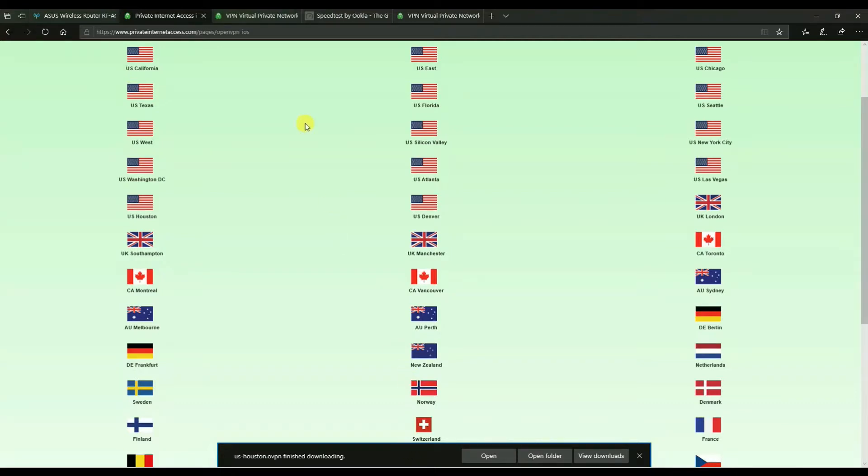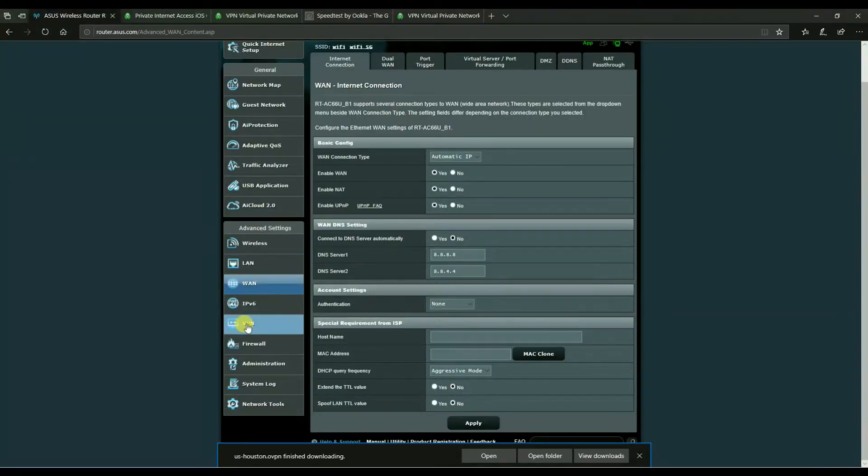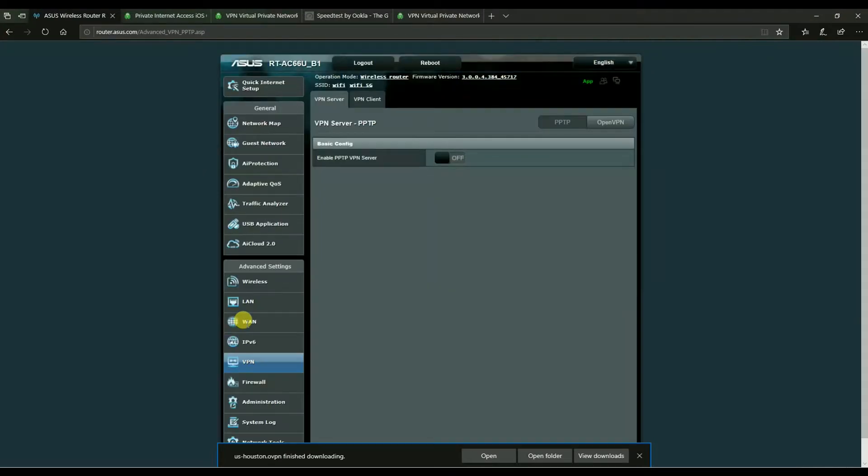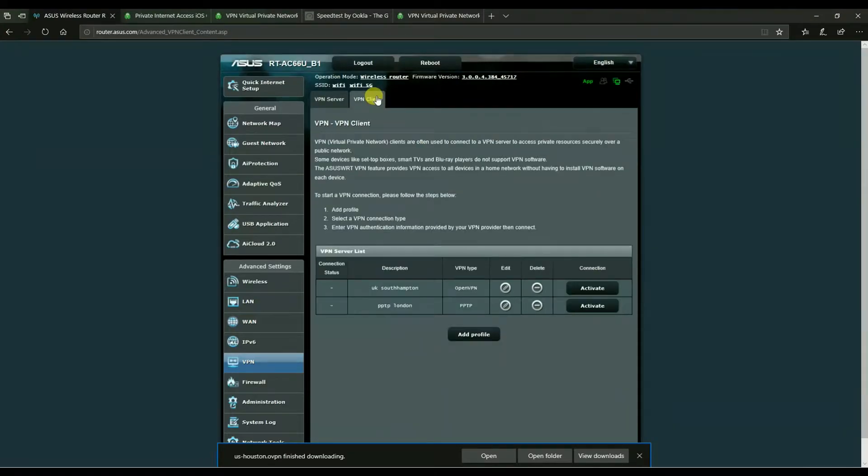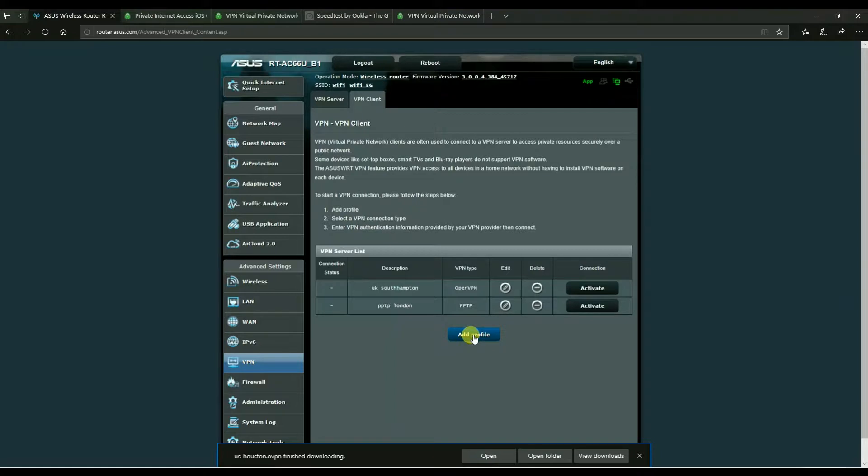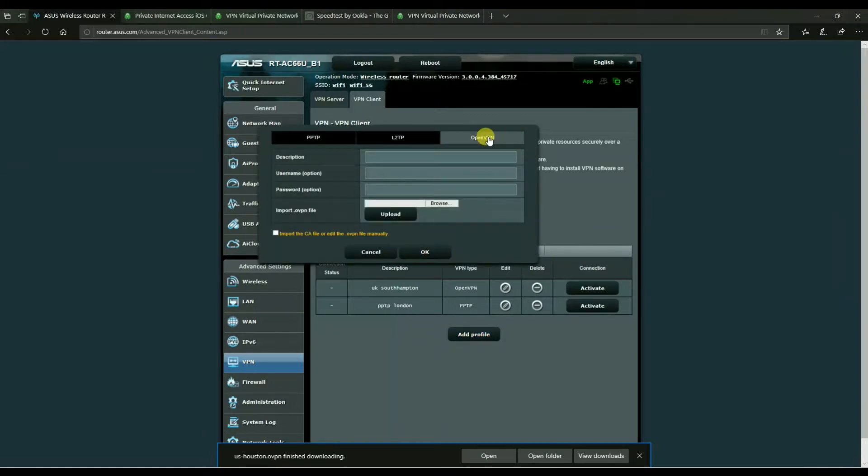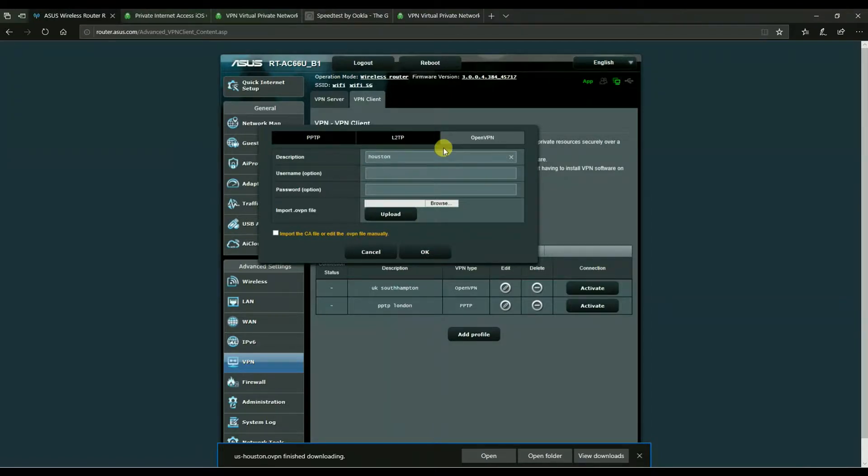So where would we do that? In your ASUS router, under the VPN menu and then VPN client. I've already configured OpenVPN and PPTP service to test with. You would click on add profile. You would switch over to OpenVPN and you would type in the name of the server that you're configuring.